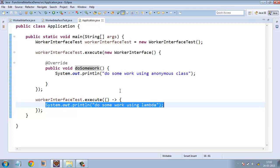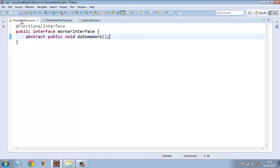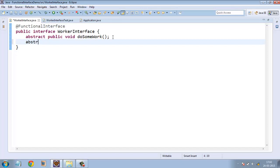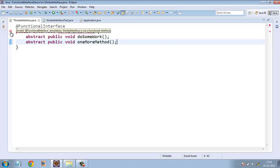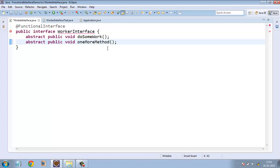And one more point to note here is that in case we create one more method here, say abstract public void, say one more method. The compiler is again throwing an error saying that it is invalid because WorkerInterface is a functional interface. So we cannot have more than one abstract method inside it.